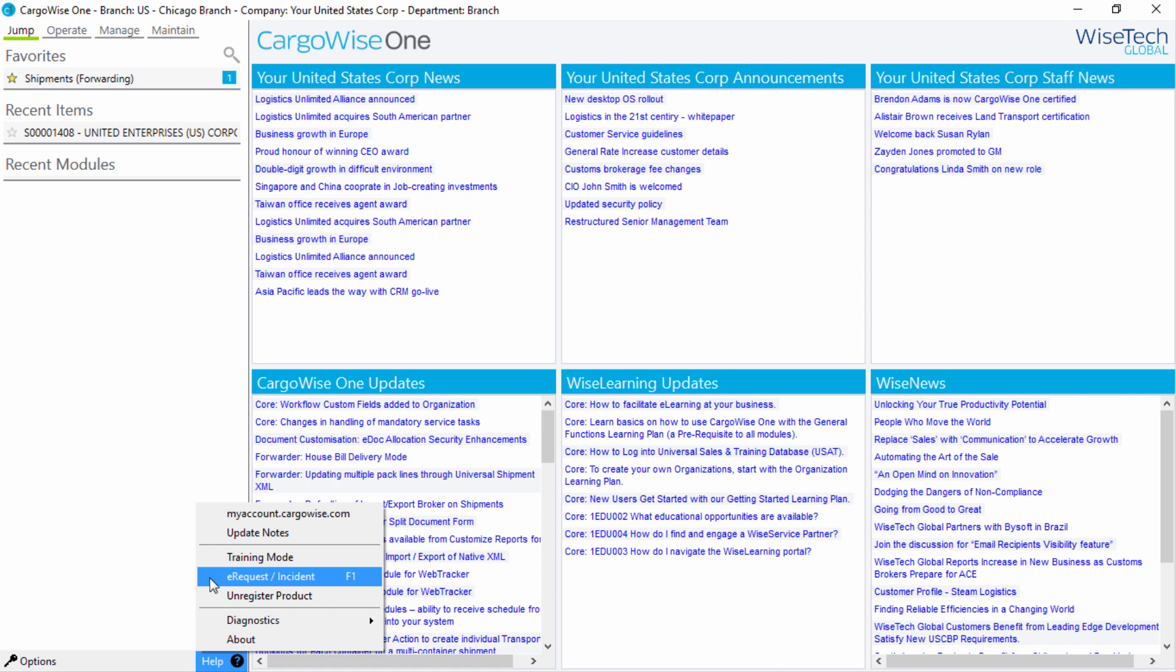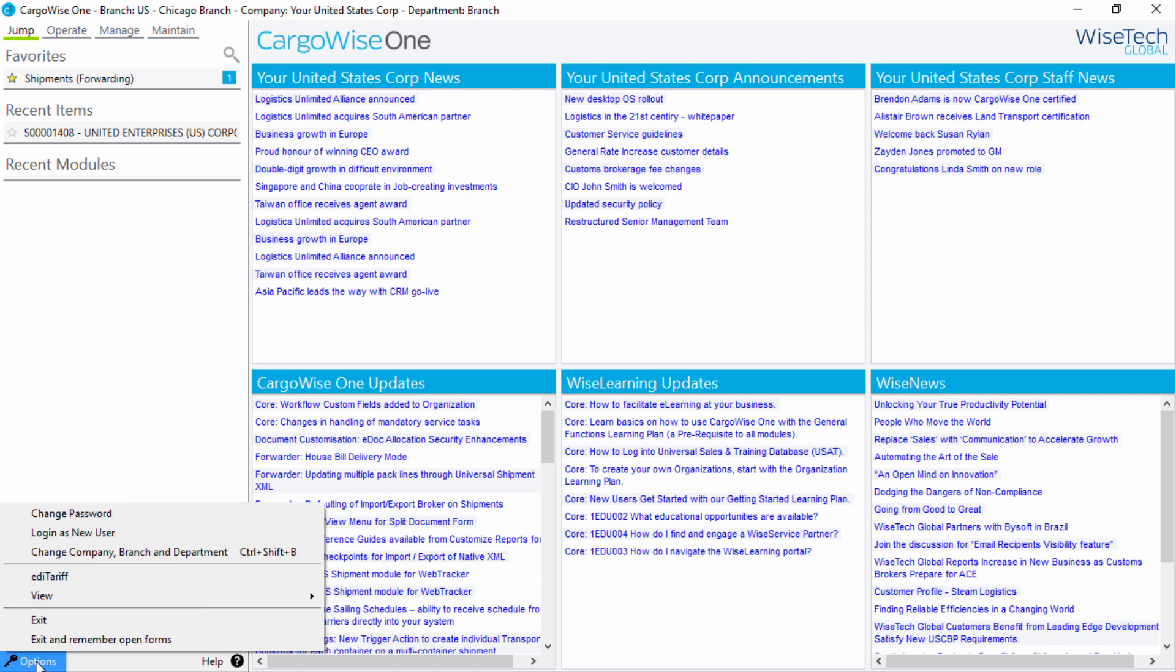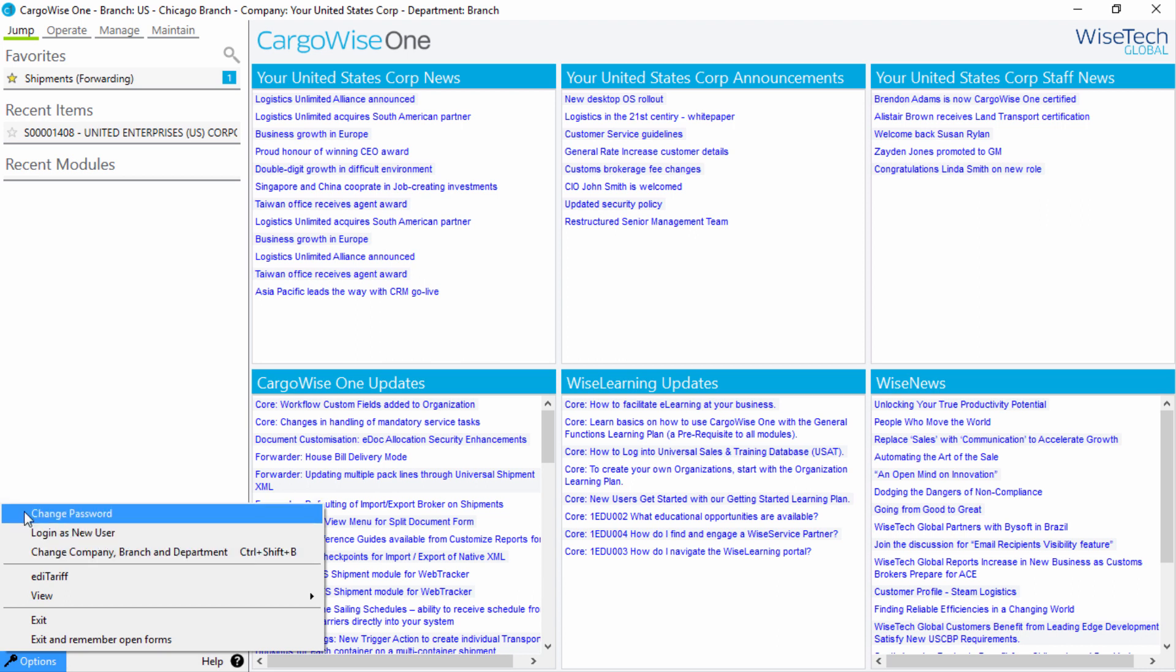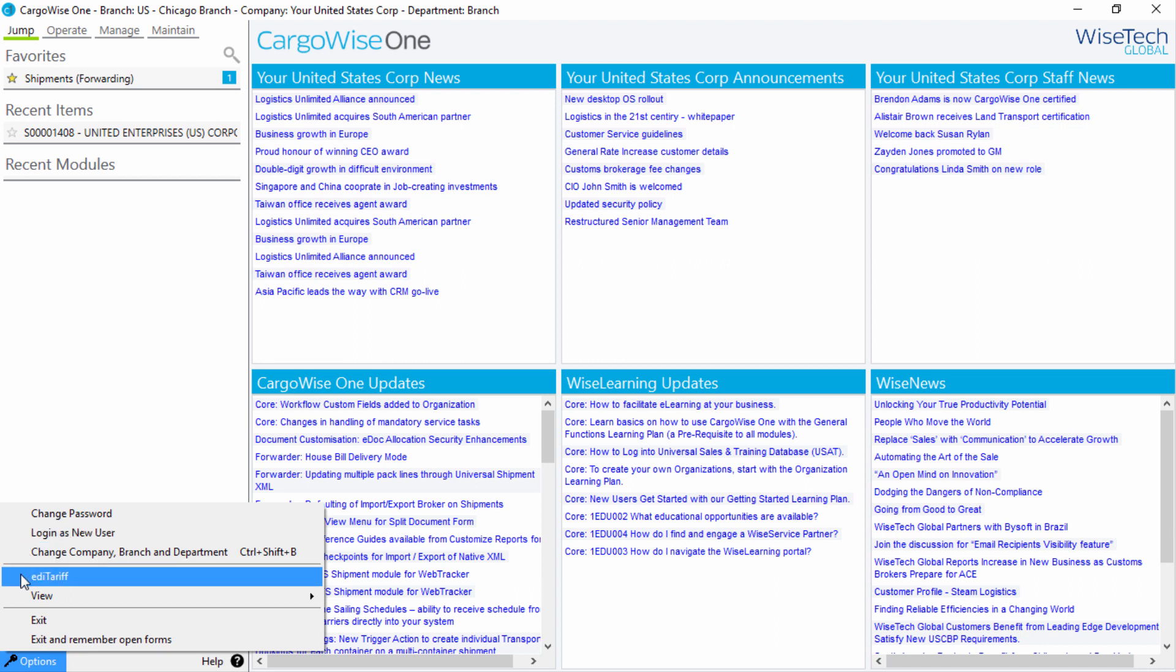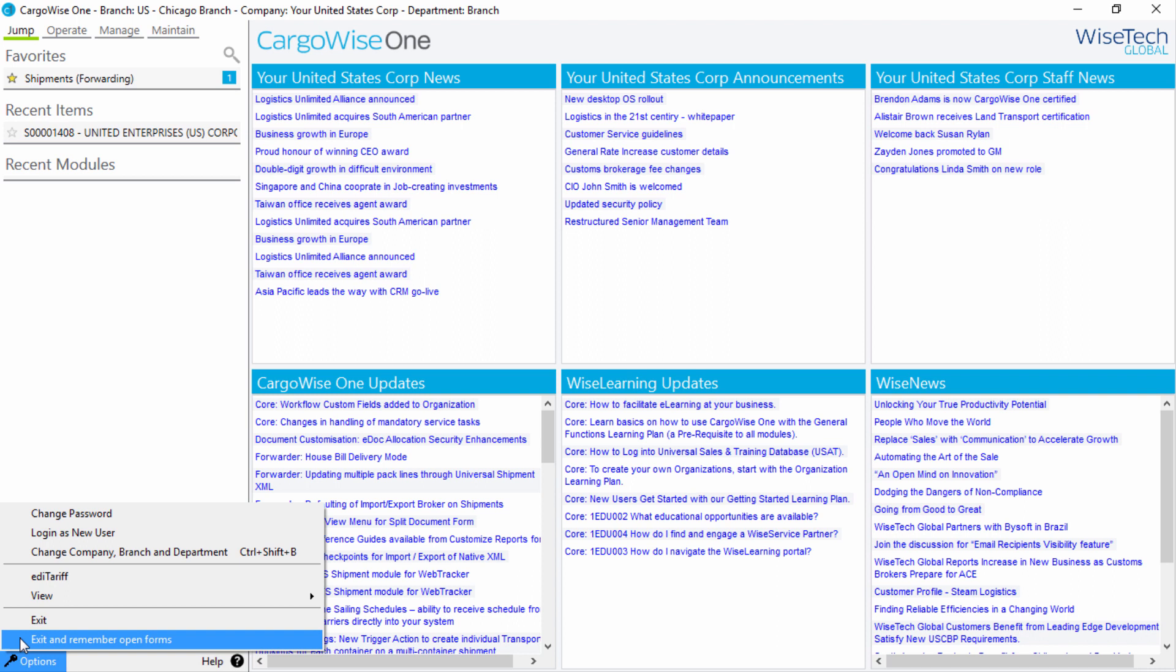We've explained these options in more detail in other learning units. Click on the Options menu to change your company branch and or department, change your password, log in as another user, access EDI Tariff, or exit from CargoWise 1. Exit and remember open forms will ensure that any records open at the time you exit will reopen when you log in next.